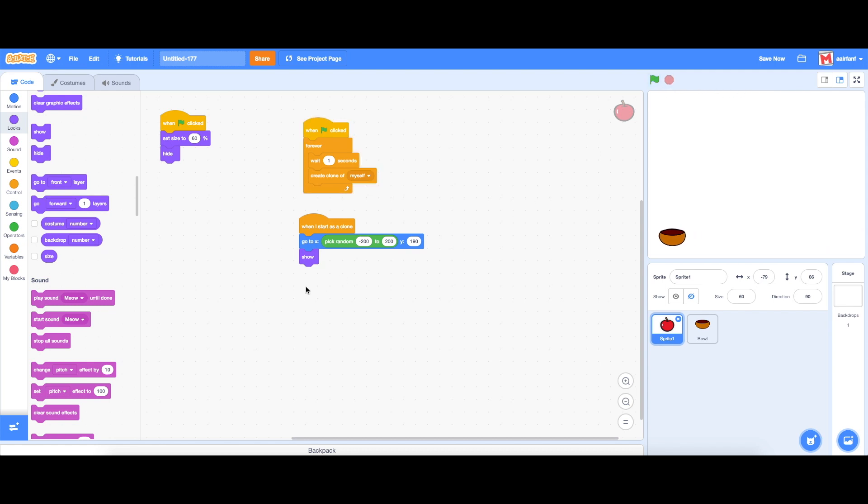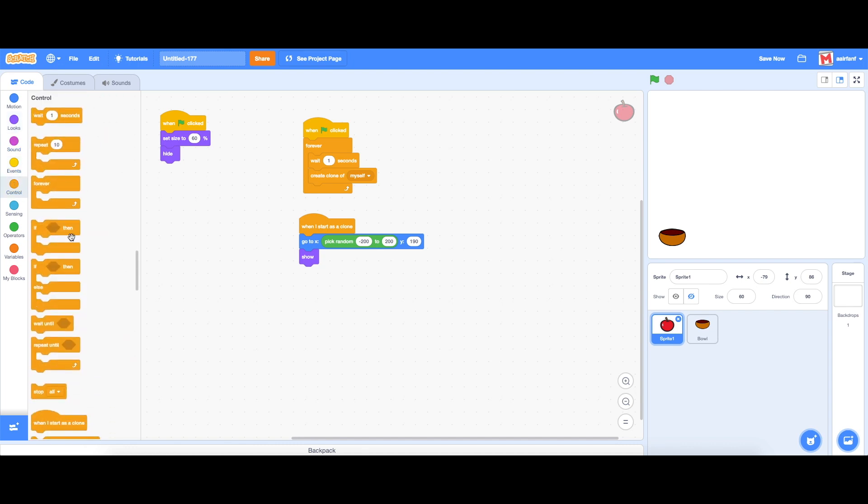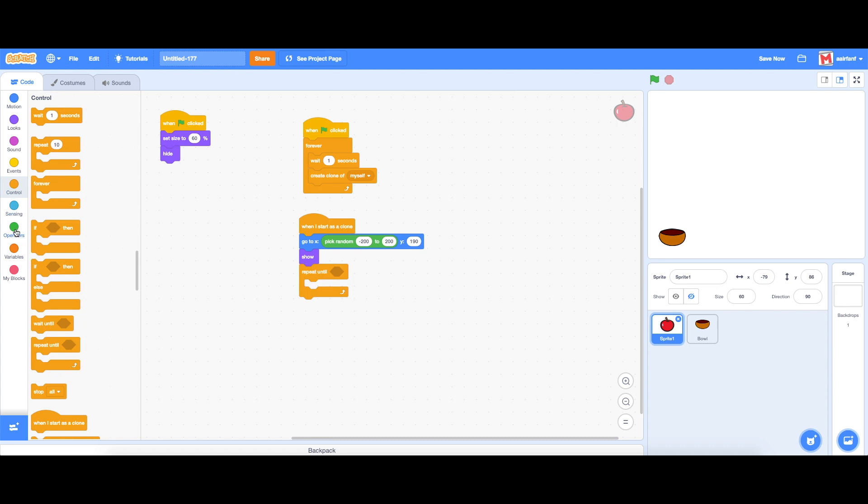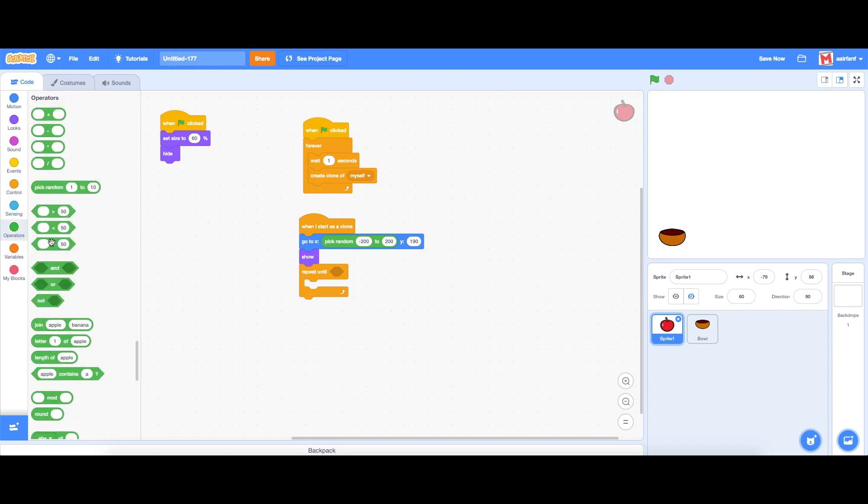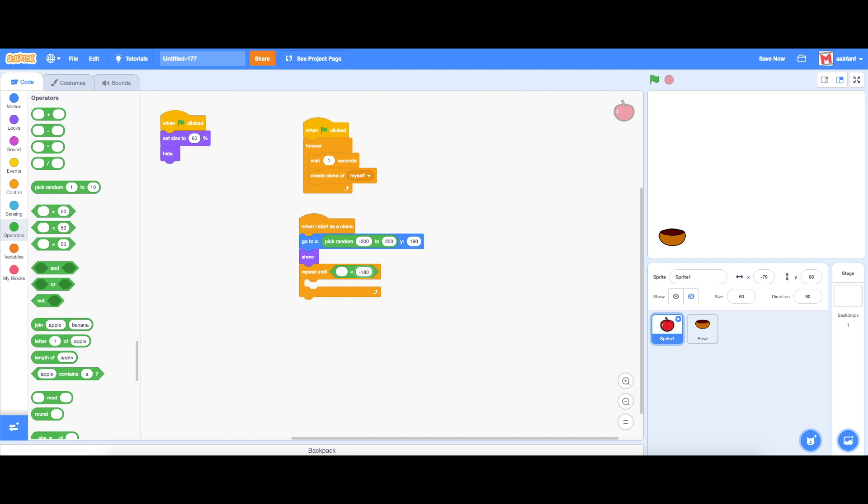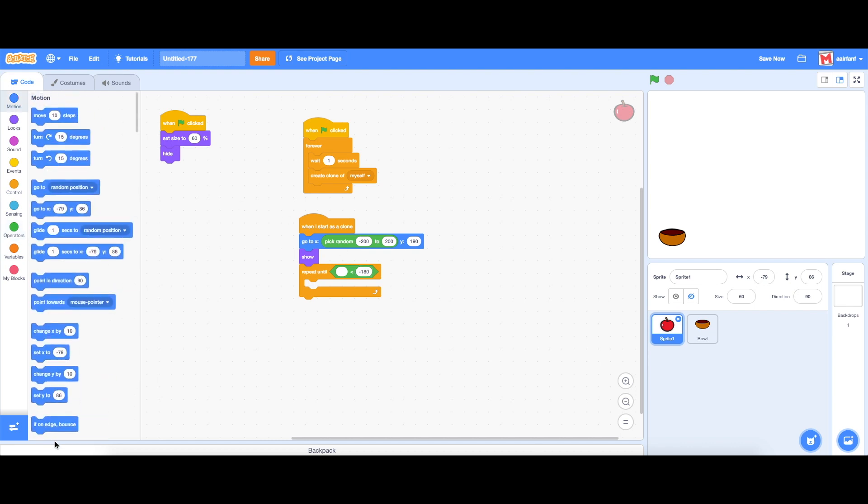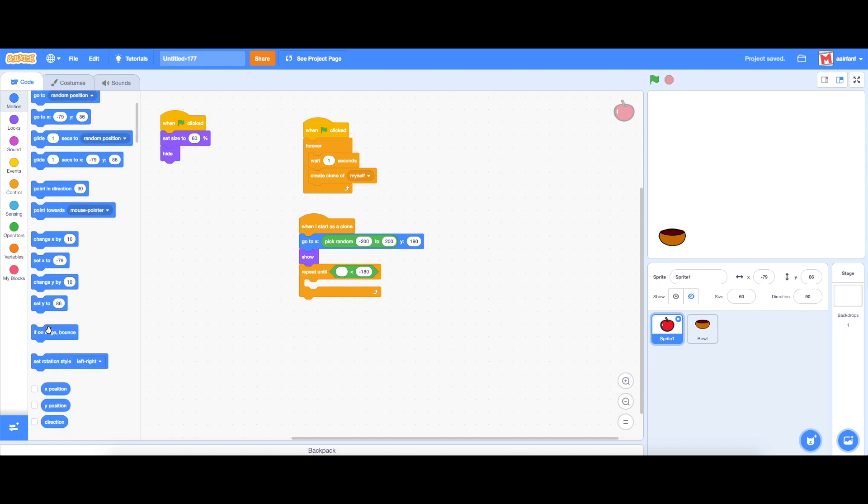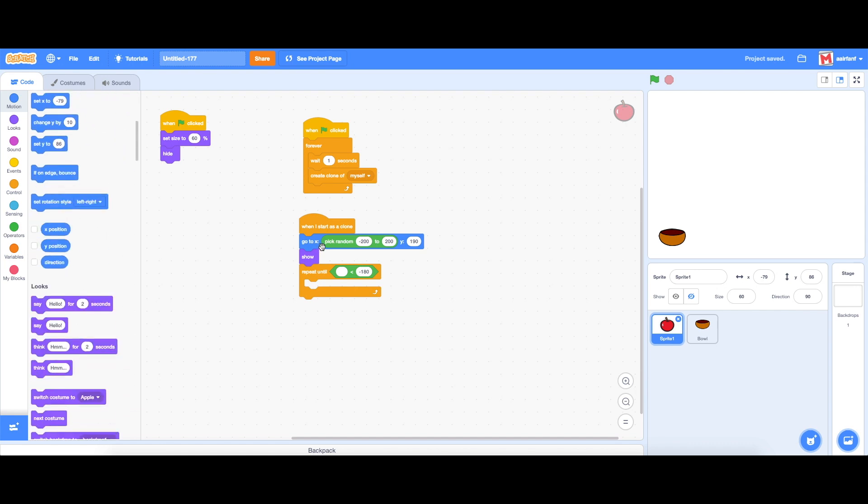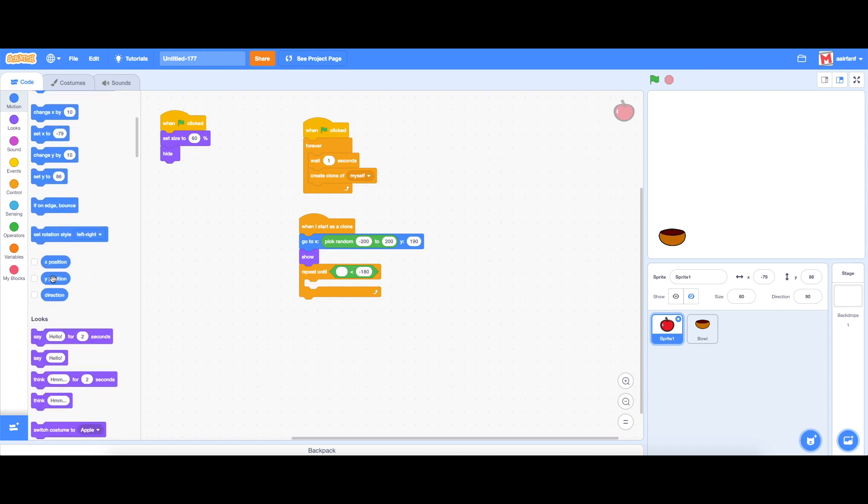What we're going to do next is we're going to say repeat until which is going to be in control and under the show we're going to say repeat until, go into operators, drag in a less than and change that to I think negative 180. Let's do that and we're going to drag in a y position. So y position here.